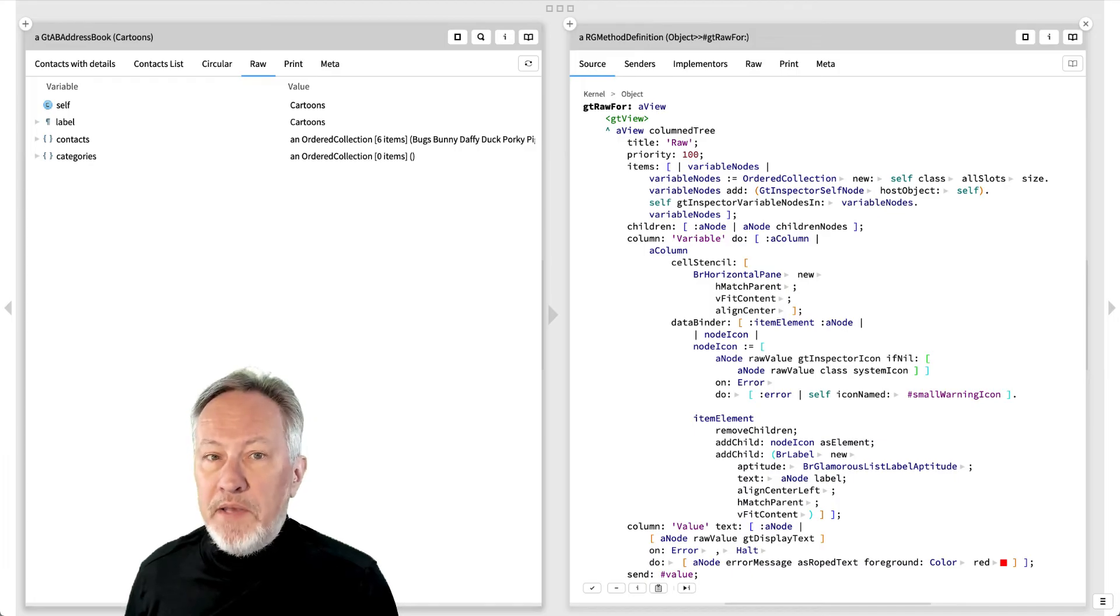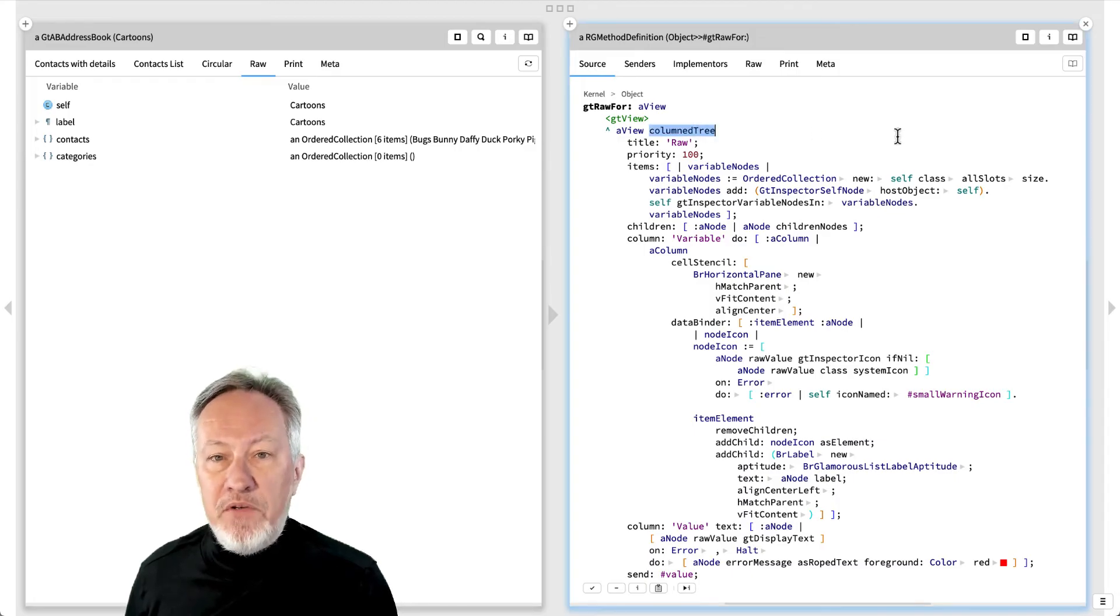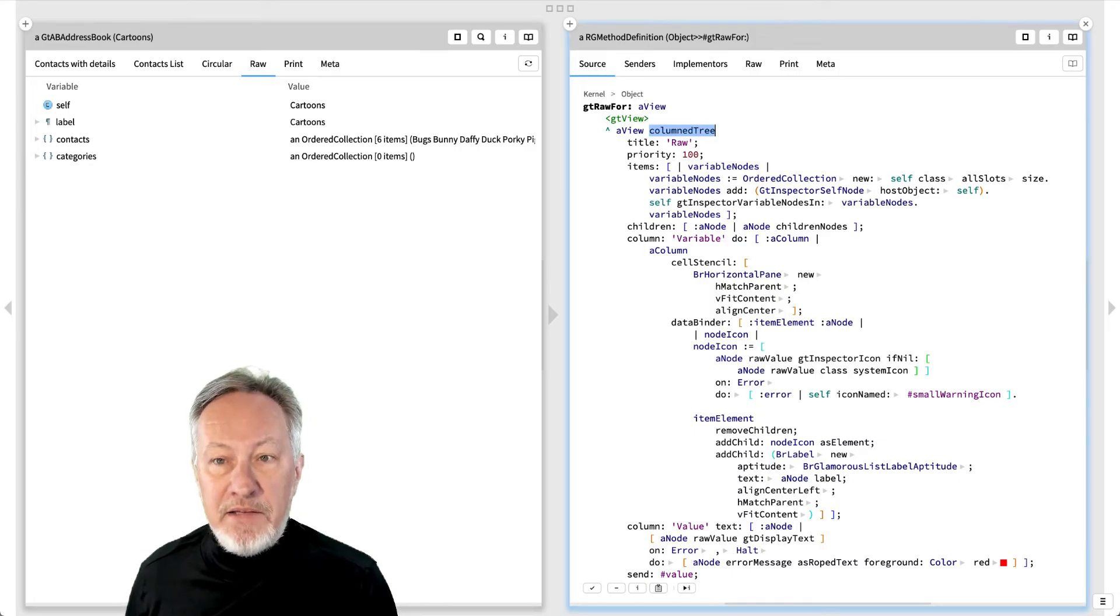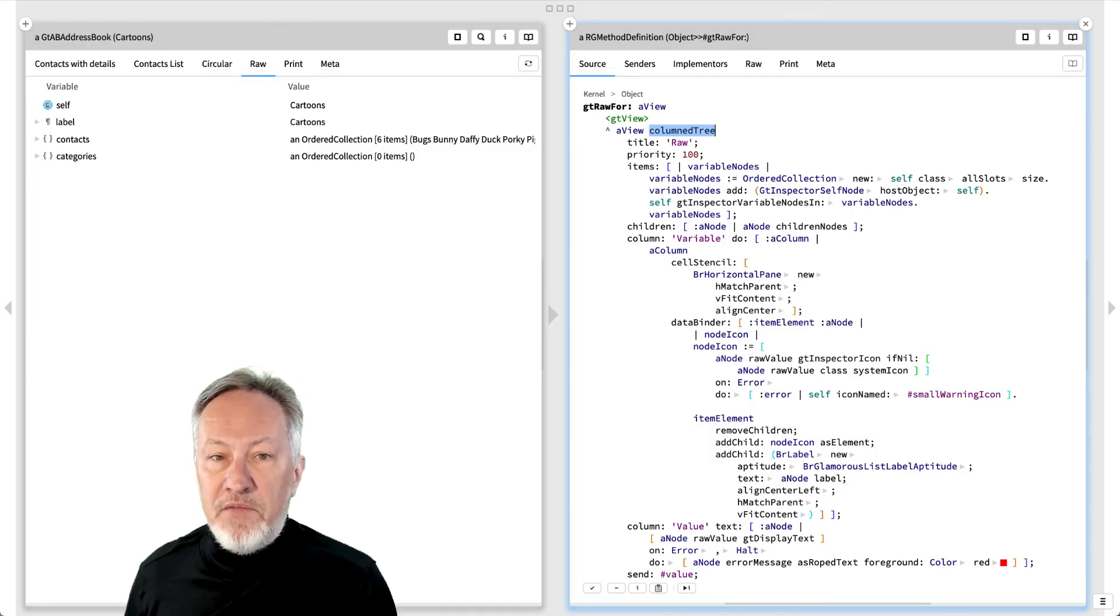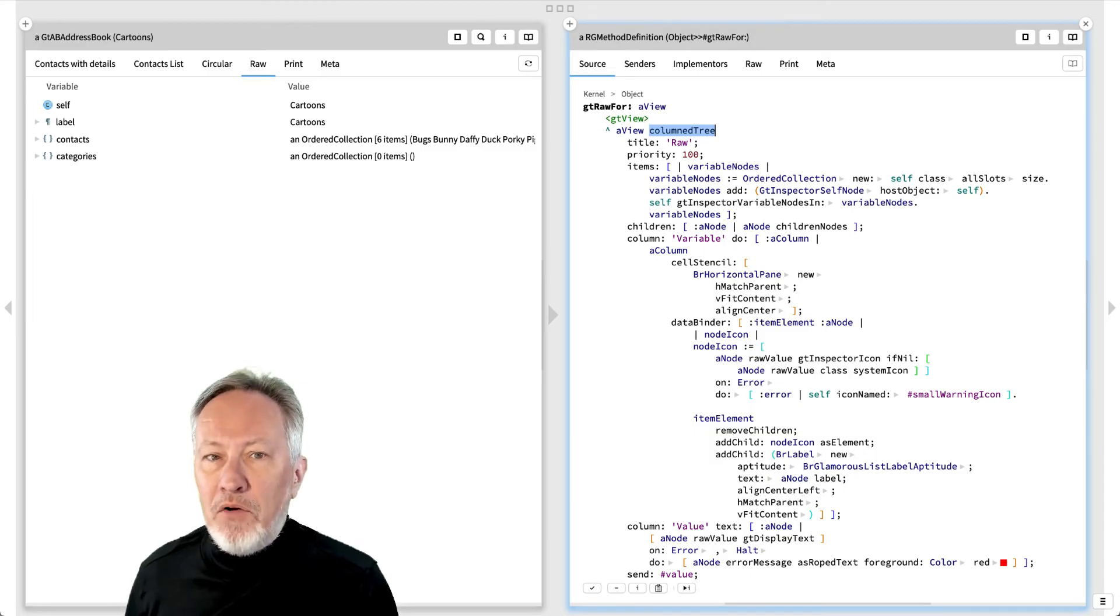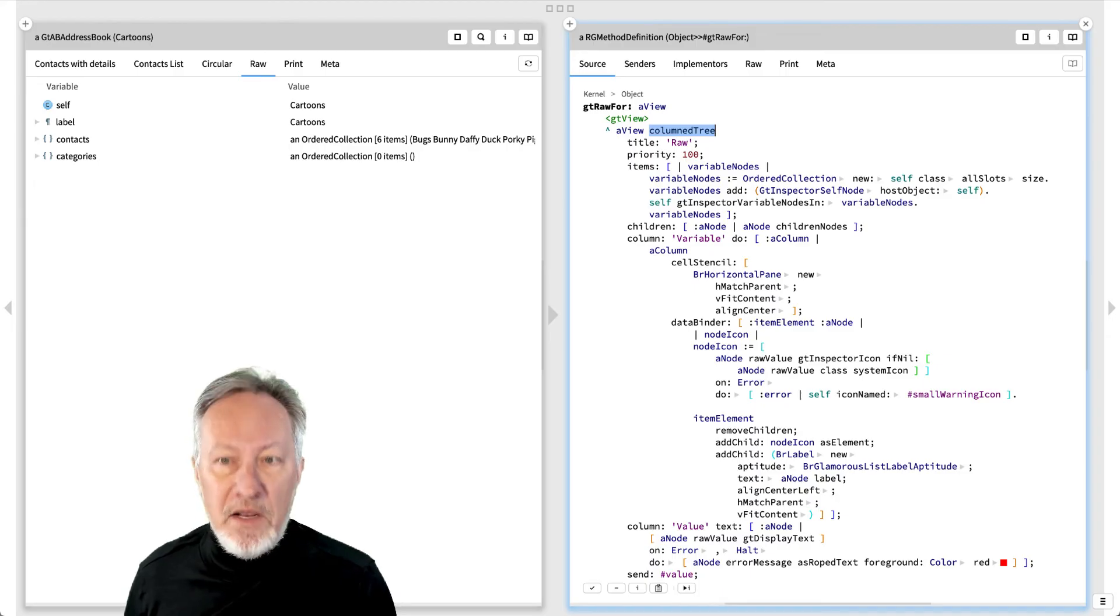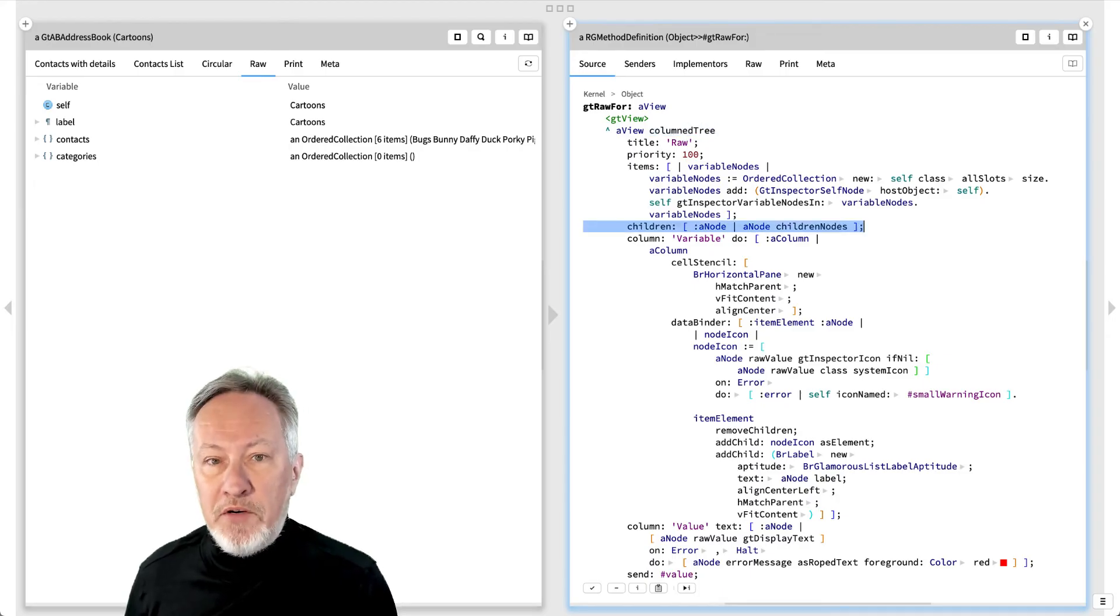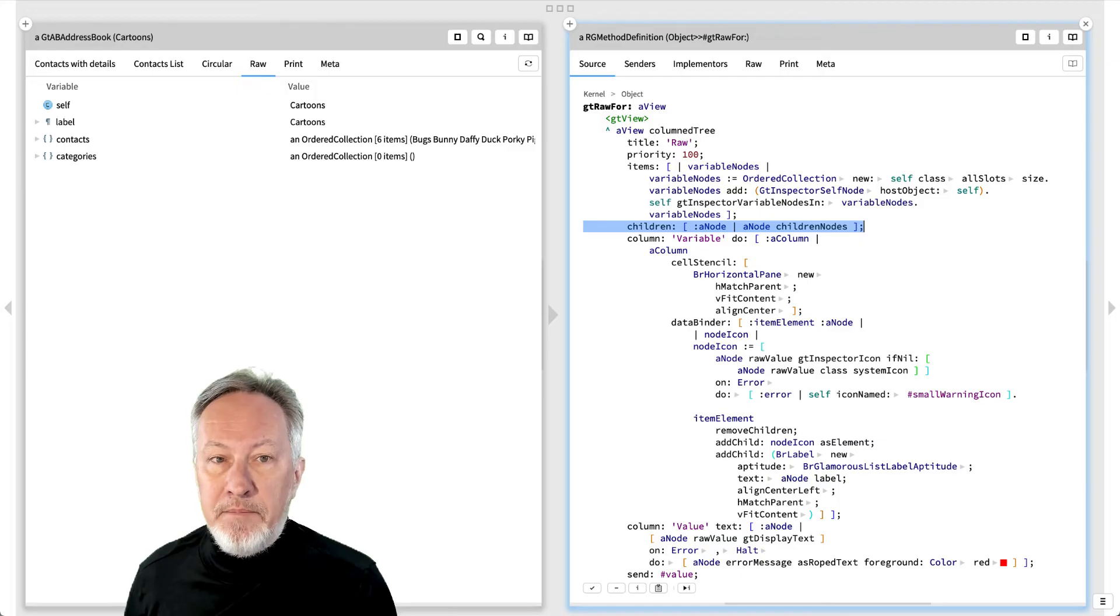The raw view is a generic columned tree view defined in the Object class, showing all the data slots of the object. It may look complicated, but is very similar to the columned list, with the addition of a children parameter to specify subtrees.